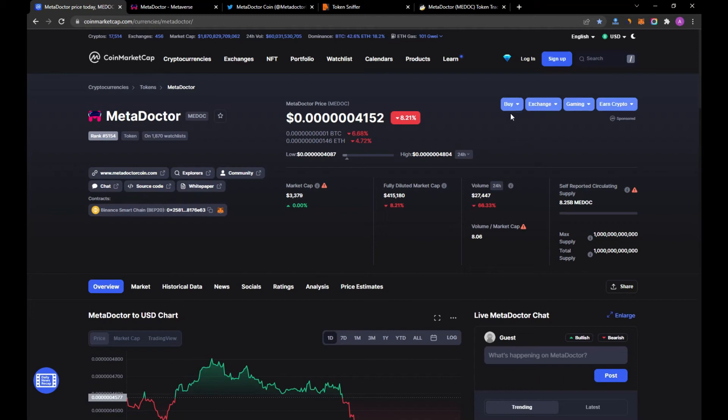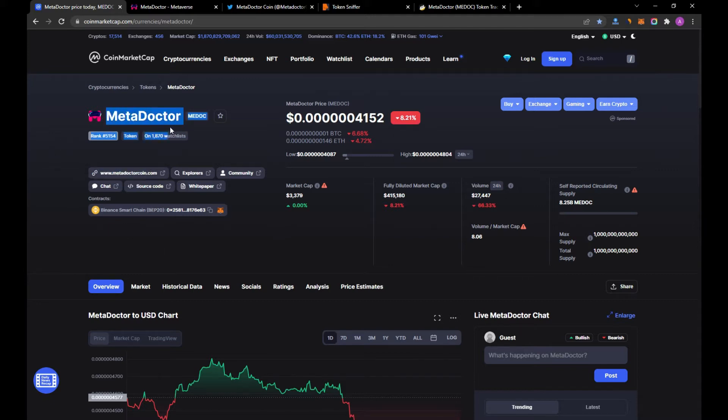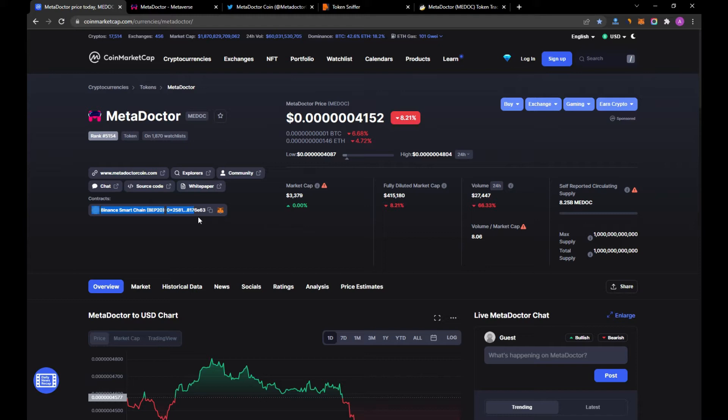Hi guys and welcome to my YouTube channel Crypto Plus. In this video, we are going to take a quick look into MetaDoctor token. As we're seeing here, this coin is based on Binance Smart Chain ecosystem.